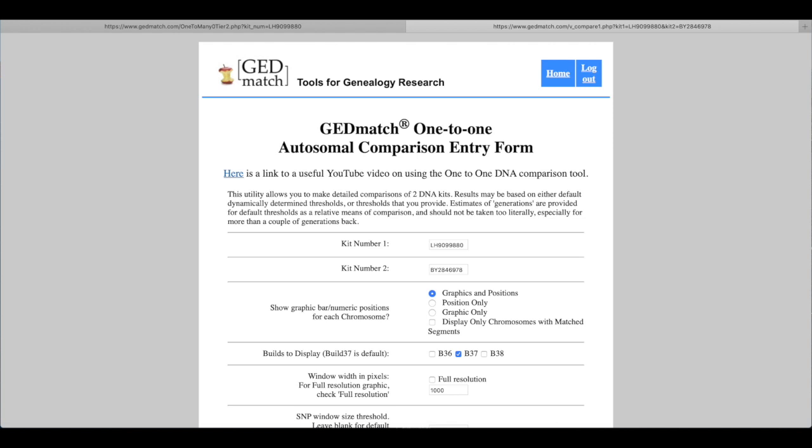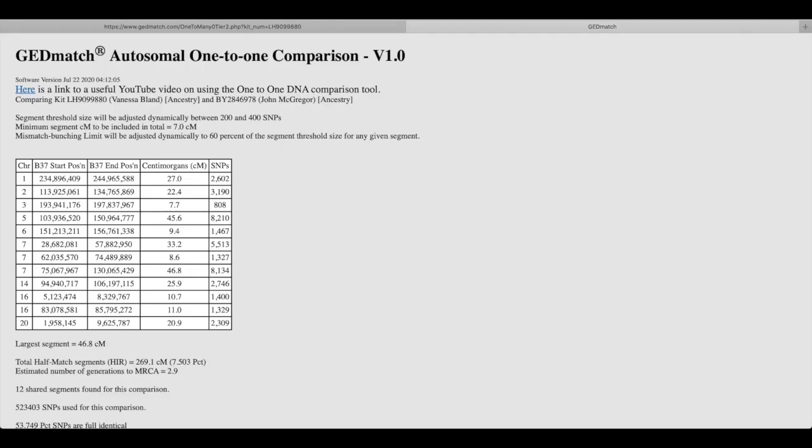And then you end up with this chart that looks sort of confusing a little bit scientific but this is where the actual positions are on the chromosomes where we match.